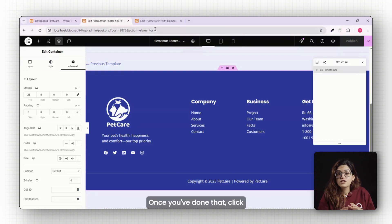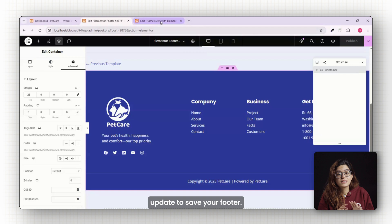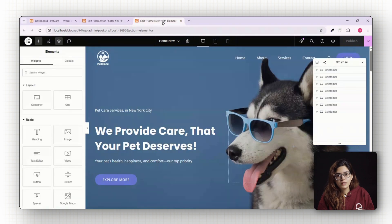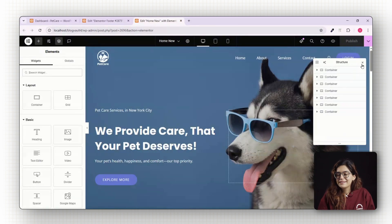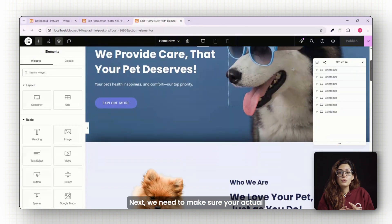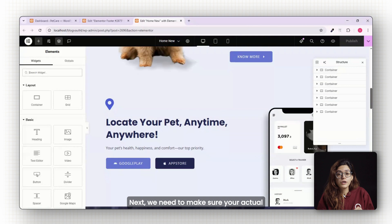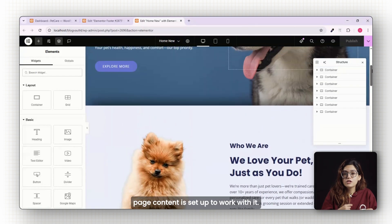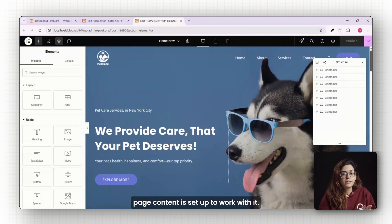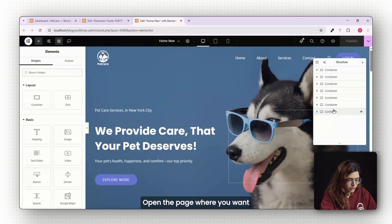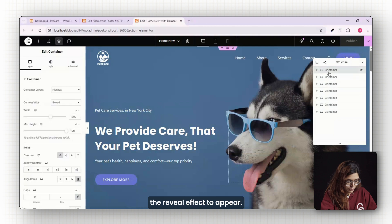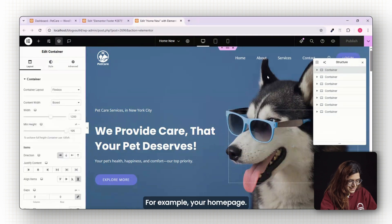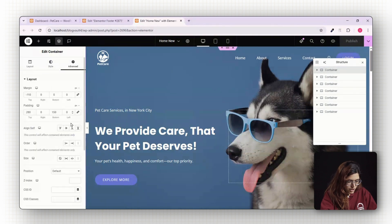Once you've done that, click update to save your footer. The footer setup is now complete. Next, we need to make sure your actual page content is set up to work with it. Open the page where you want the reveal effect to appear, for example, your home page.